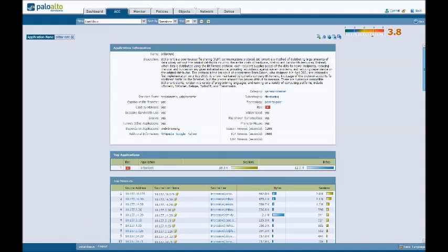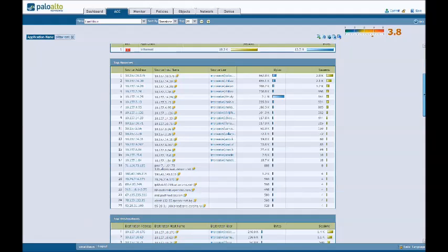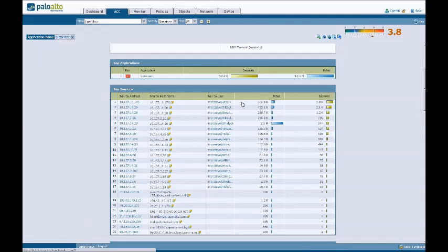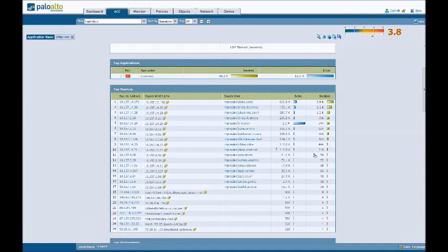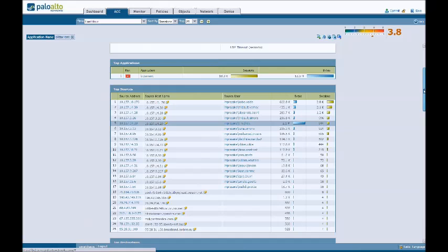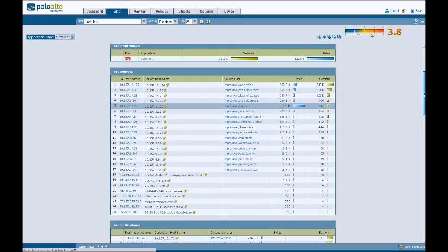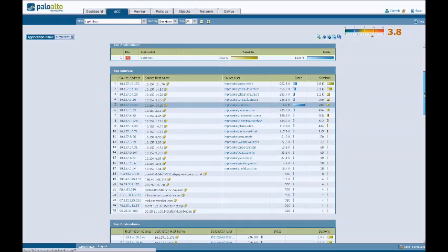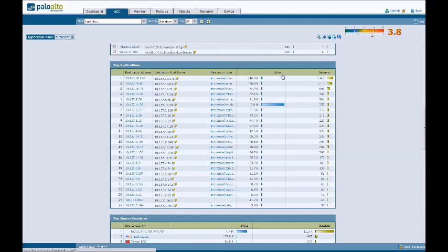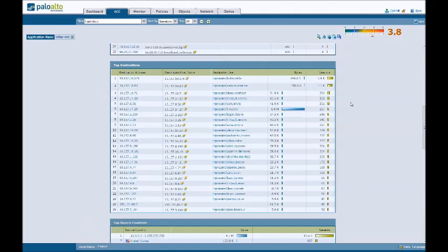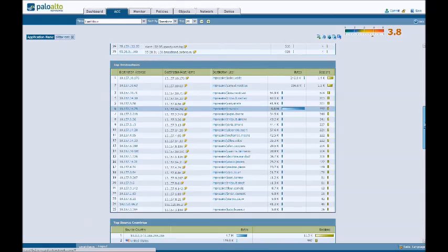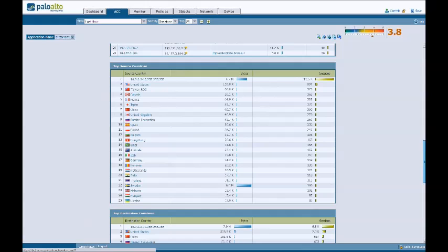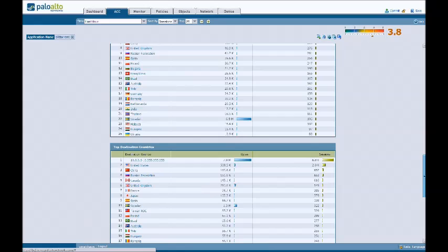I've got top application is BitTorrent because I clicked on it. I get hostname information, IP address information, user information, and number of bytes. Looking at that, I can see that Tim Dyke is the most prolific user of BitTorrent, and he's acting as a source, initiating BitTorrent sessions, effectively downloading stuff. You've got the top destinations, people receiving BitTorrent sessions, and a nice big graph that highlights Tim Dyke is the problem user when it comes to BitTorrent.